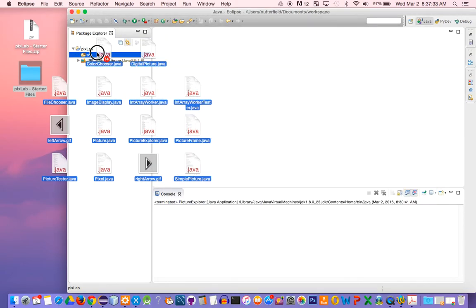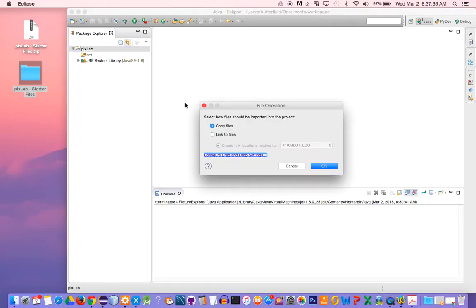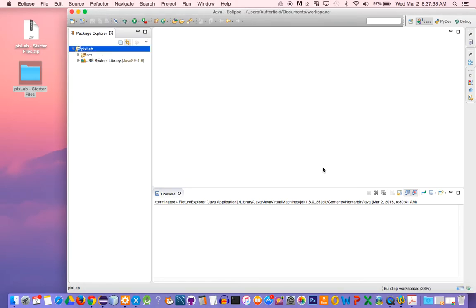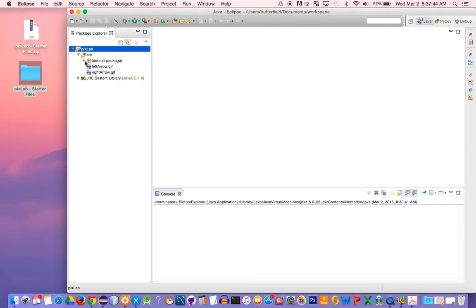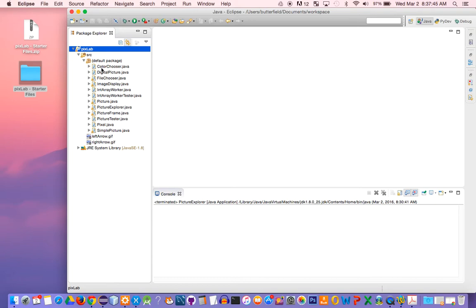I'm going to put these in my SRC, which is my source folder, and then I'm going to click copy. When I expand this out, I should see my left-arrow and right-arrow images, as well as all of the Java files that I just dragged and dropped into here.